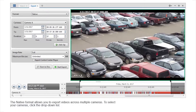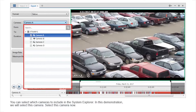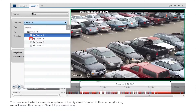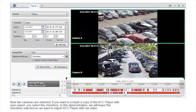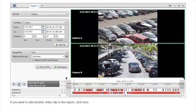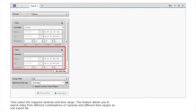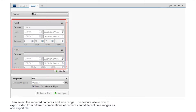The native format allows you to export videos across multiple cameras. To select your cameras, click the drop-down list and select which cameras to include in the system explorer. Two cameras are now selected. If you want to include a copy of the ACC player with your export, select this checkbox. If you want to add another video clip to the export, click here, then select the required cameras and time range. This feature allows you to export video from different combinations of cameras and different time ranges as one export file.